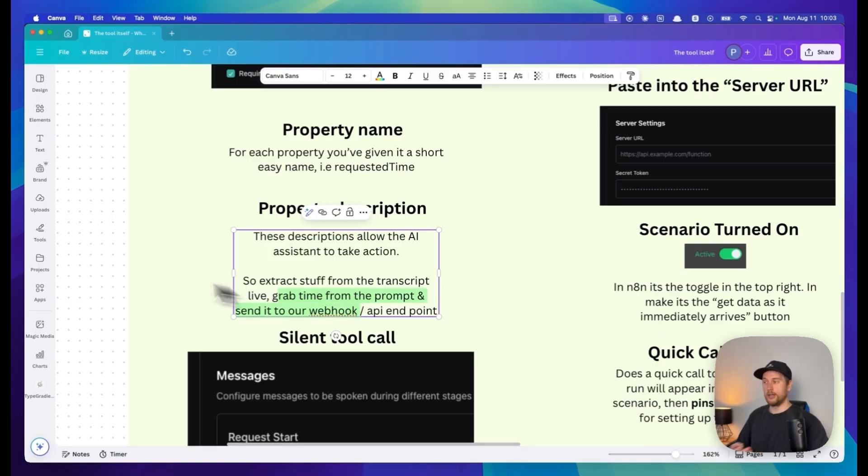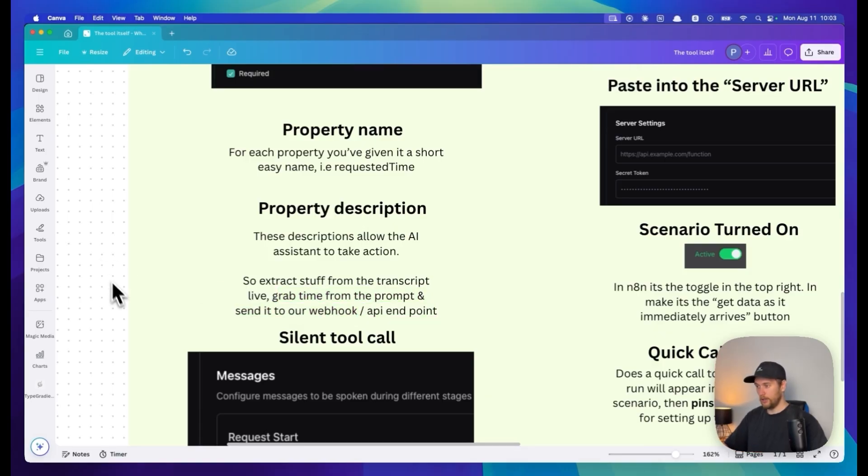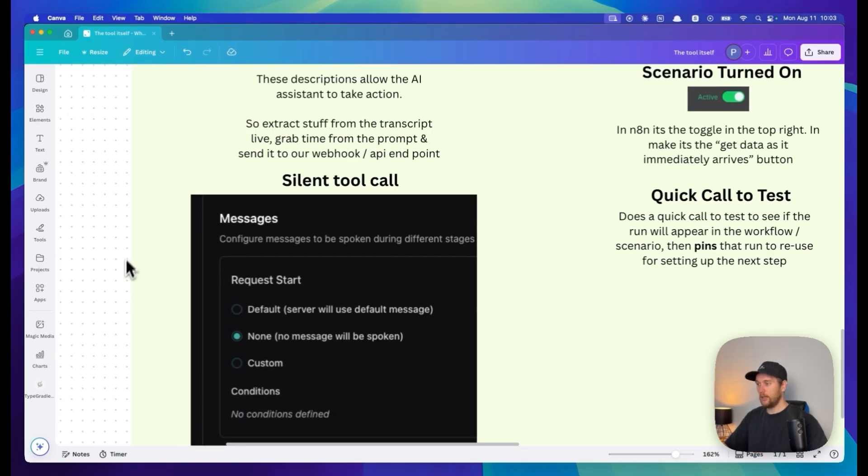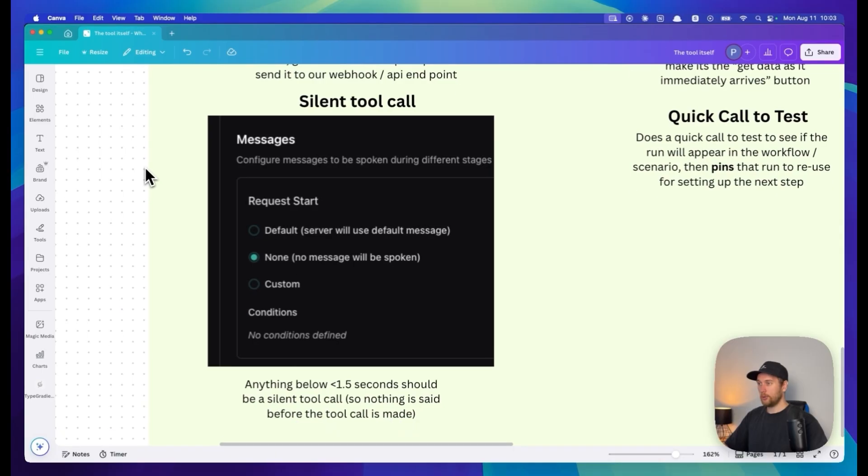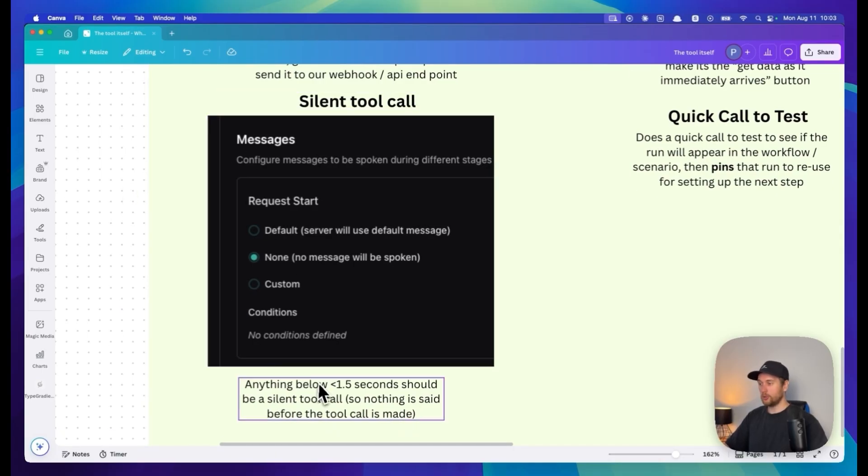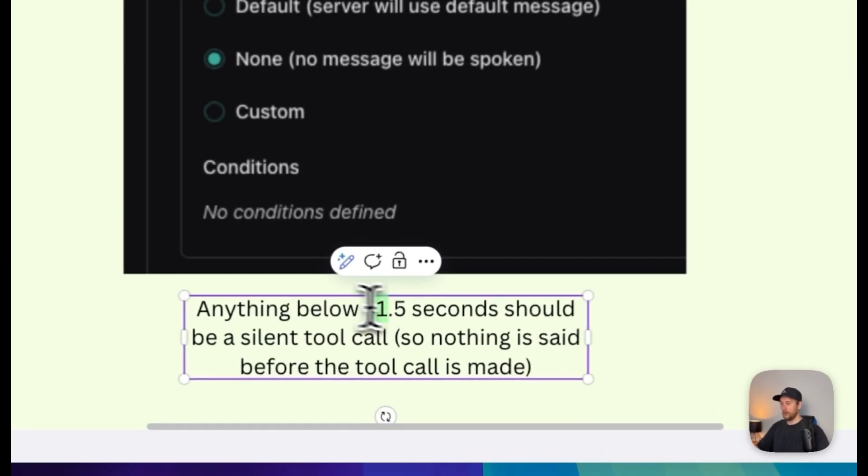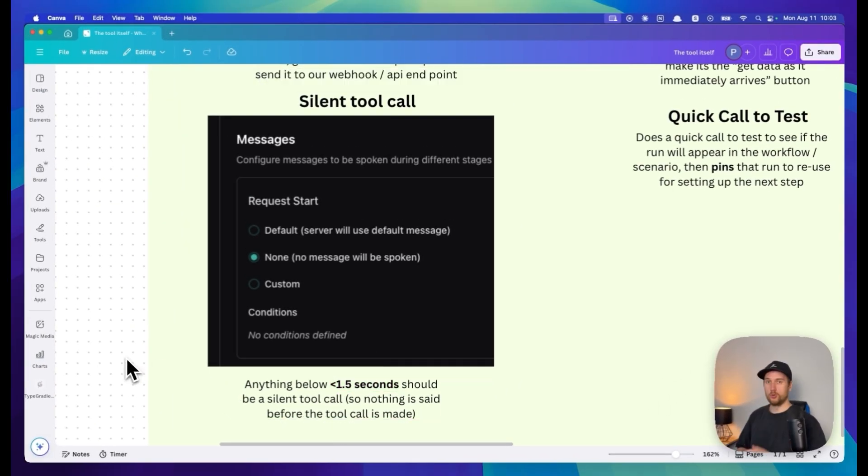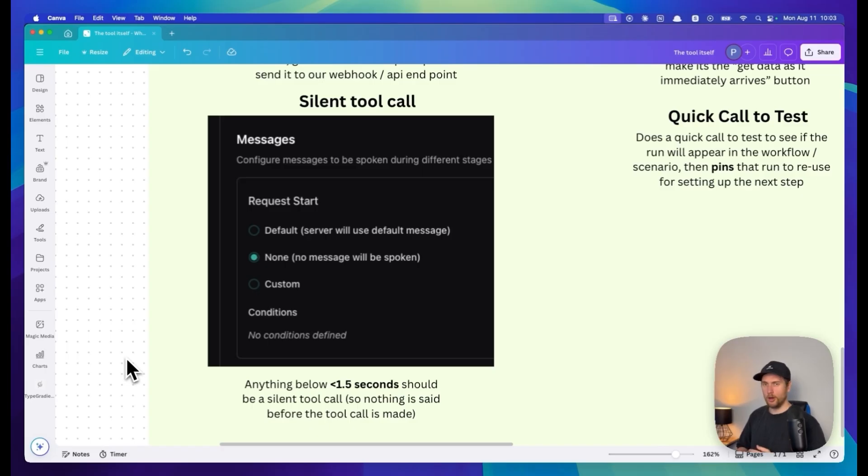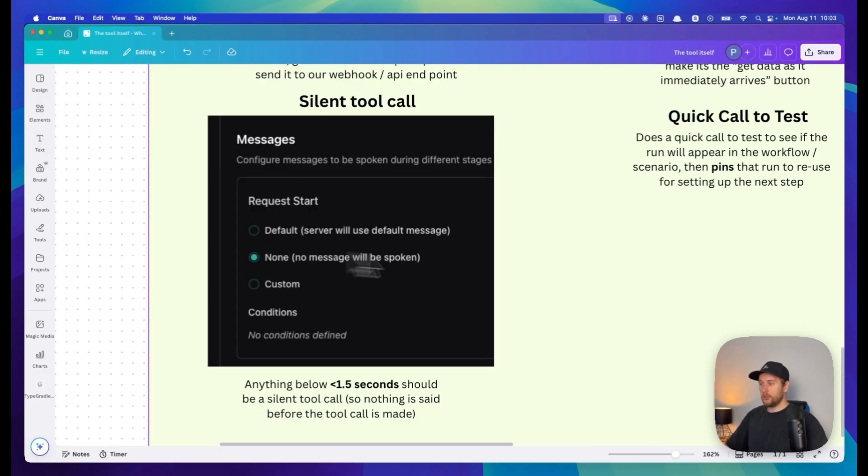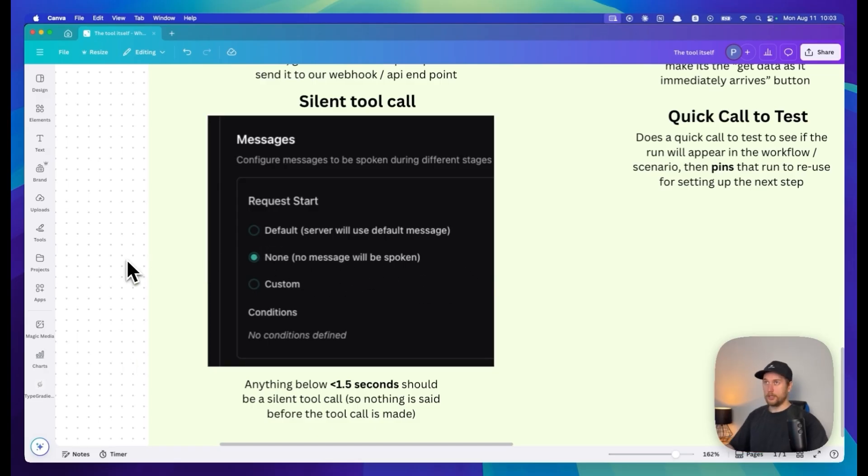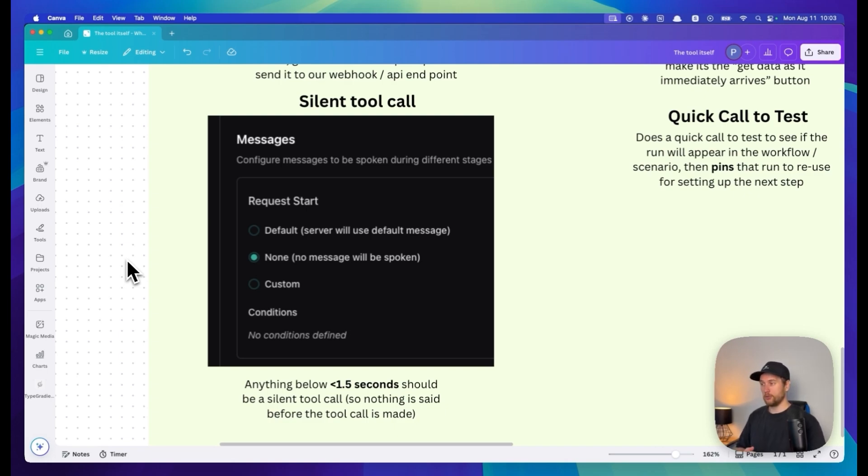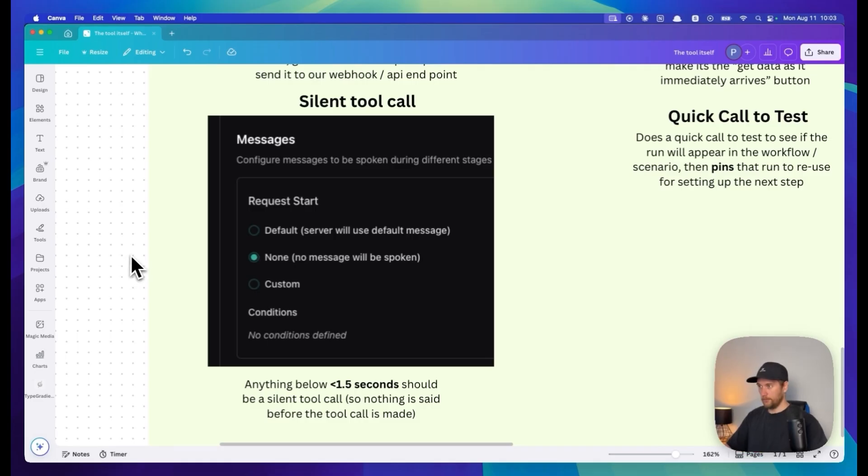This is then extracted from the live call, grabs the time, and sends it to a webhook or API endpoint when it's done. Next up we have silent tool calls. I think these are super good especially if your tool calls are less than one and a half seconds. Most of the time I pick none because most of my setups are completely deterministic or code based, so the responses are really quick.